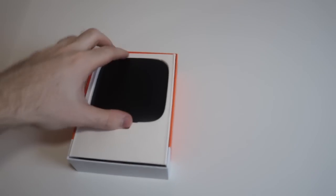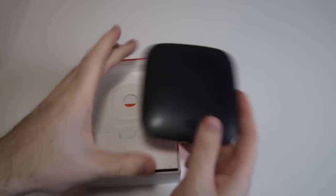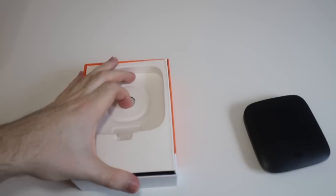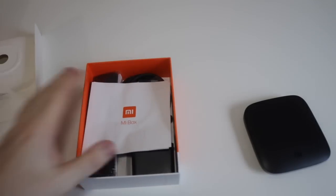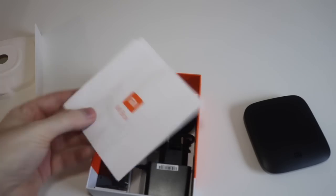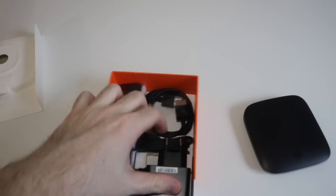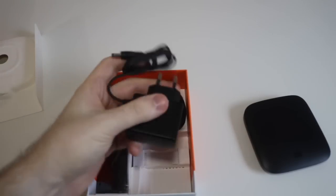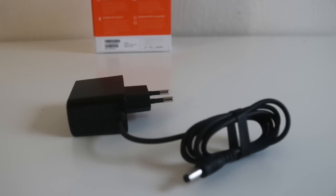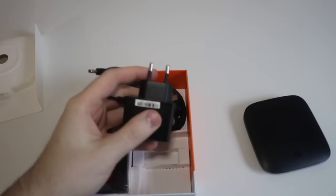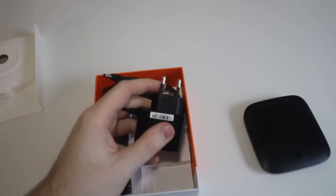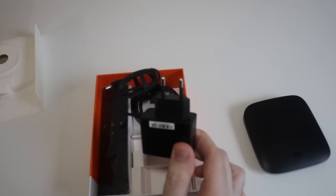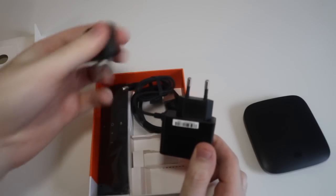Alright, so first thing in the box of course we have the Mi Box itself. And underneath that is of course some regular papers, and here is the power adapter. You can notice that it's the European plug because the version that I got is the international version, although I am in the US.